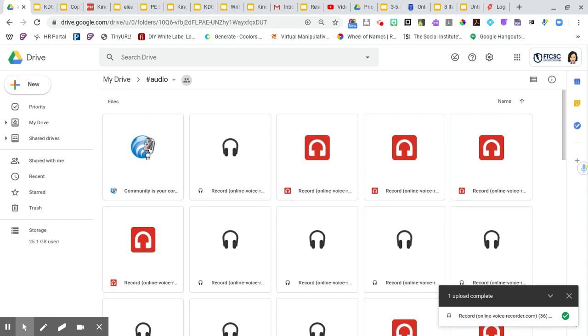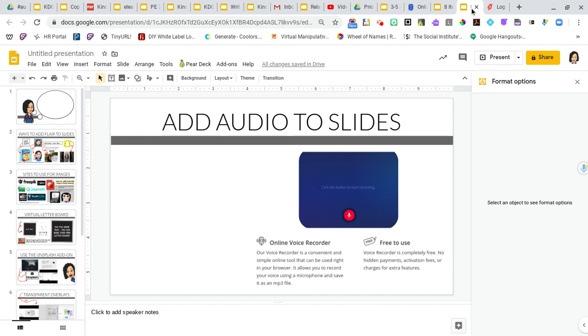When I get in a pinch and I'm in the middle of needing the audio quickly, I simply toggle from here into a Google slide, which I'm going to go into the one that I'm working on right now.